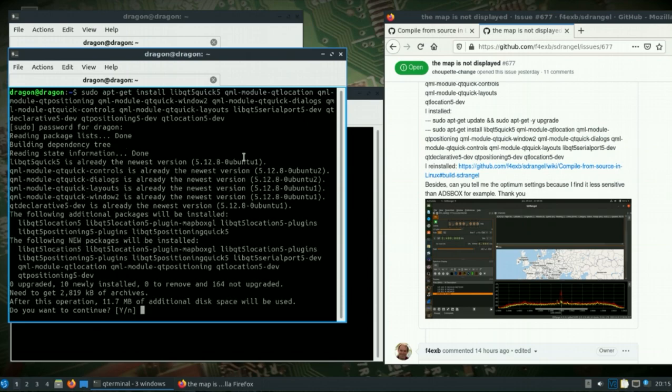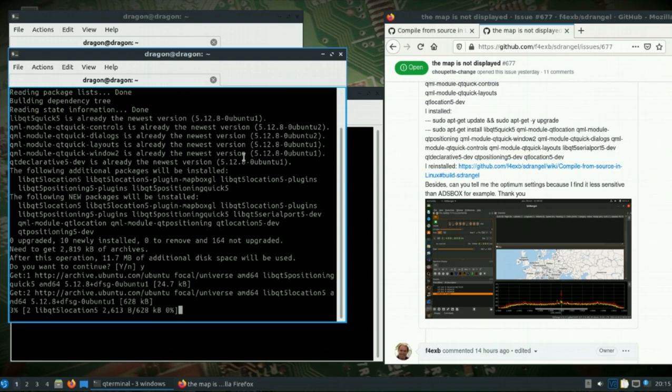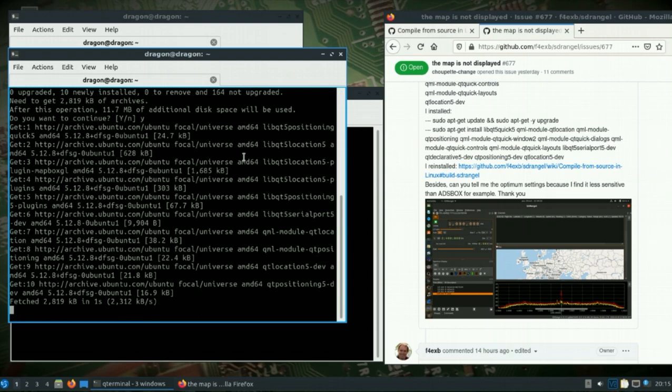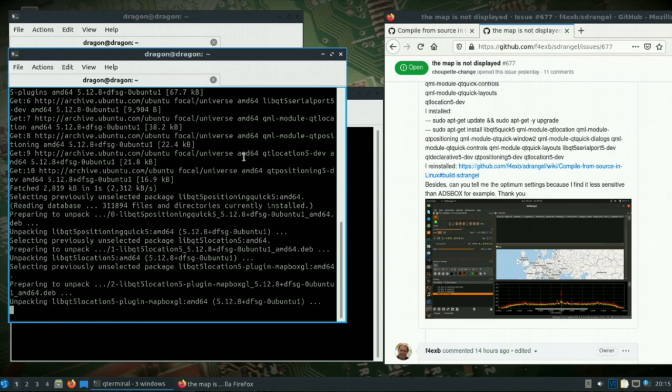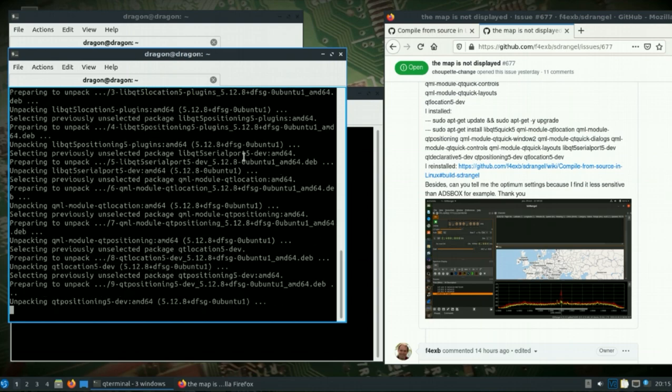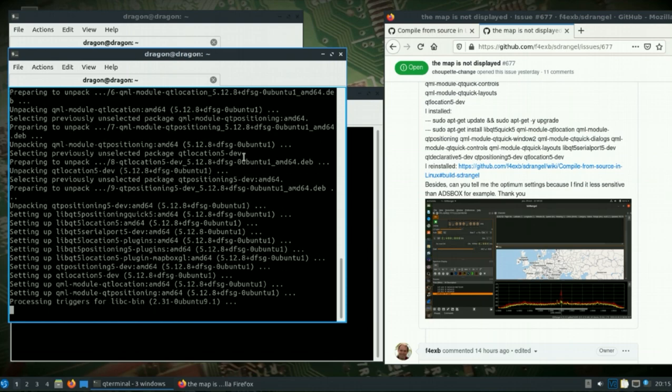Those packages you'll see them, I'll put it in the description. They mainly start with QML QT location. I'll put it in the same order that I'm doing this video.